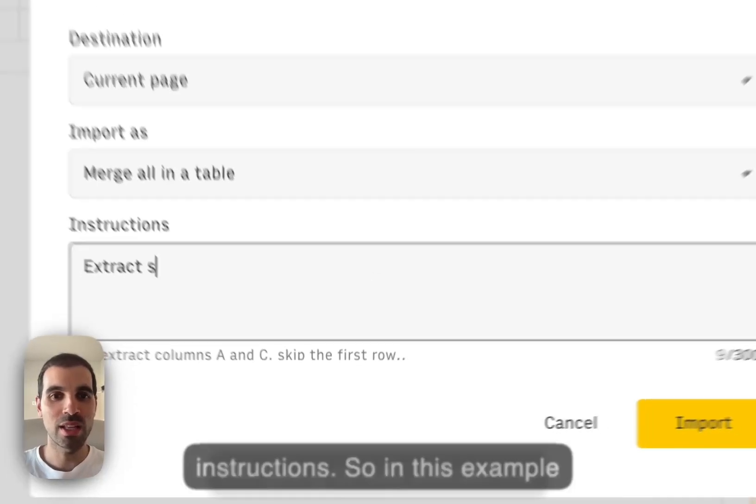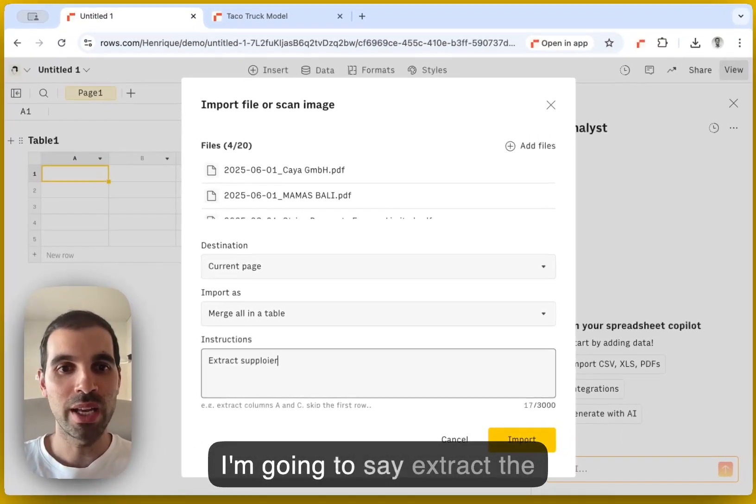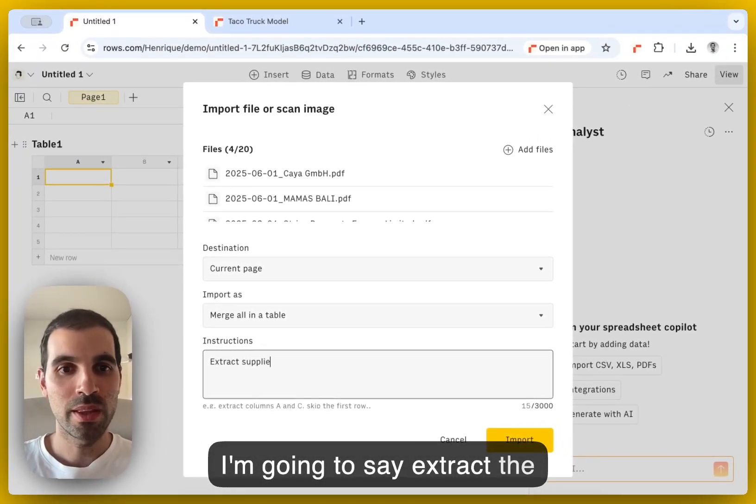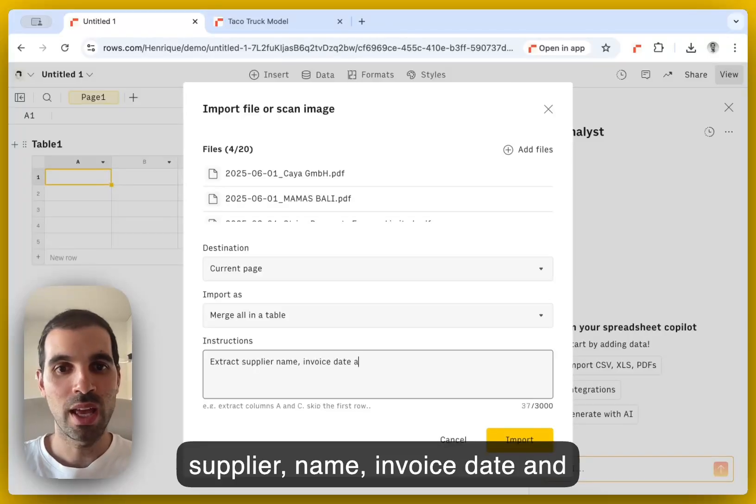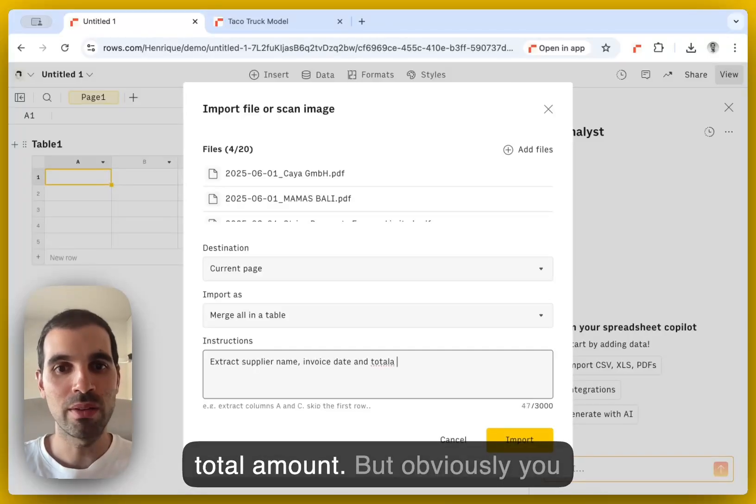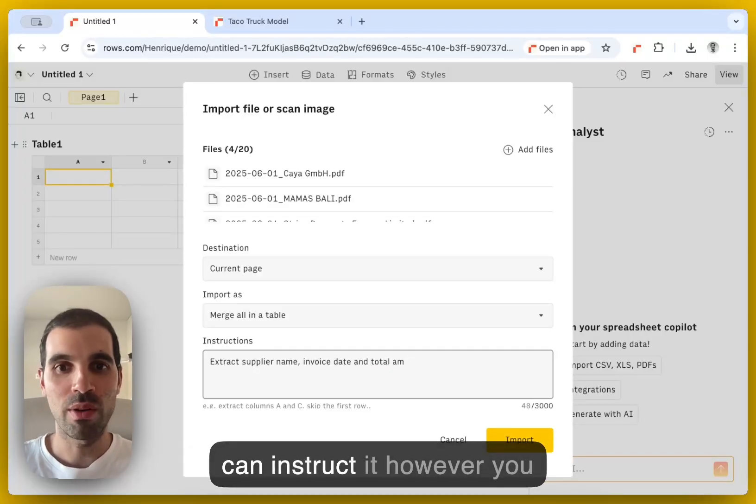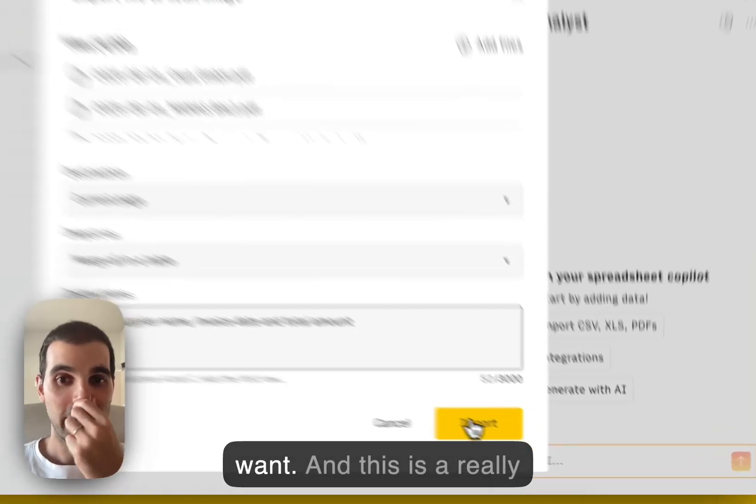So in this example, I'm going to say extract the supplier name, invoice date, and total amount. But obviously, you can instruct it however you want.